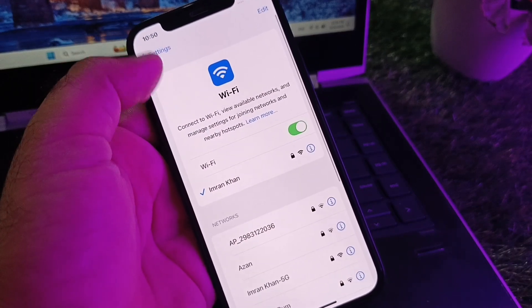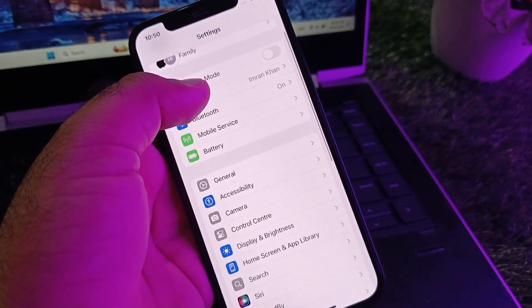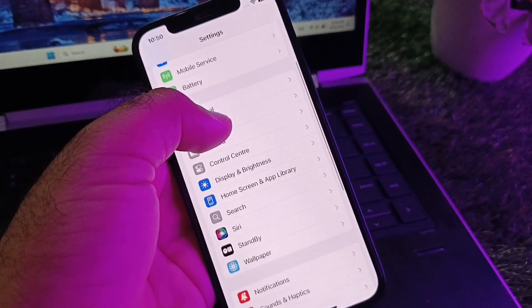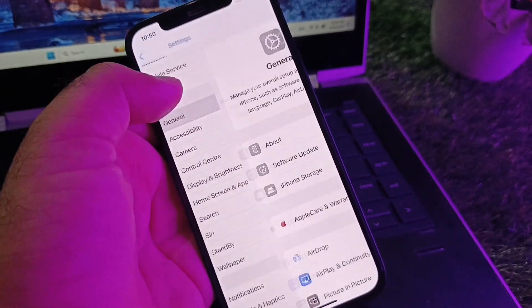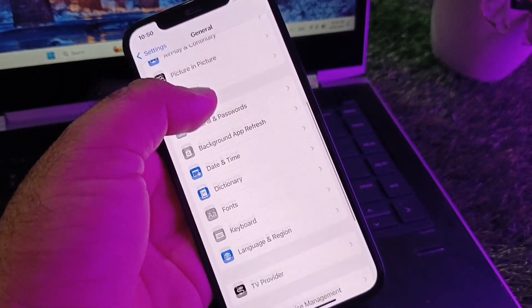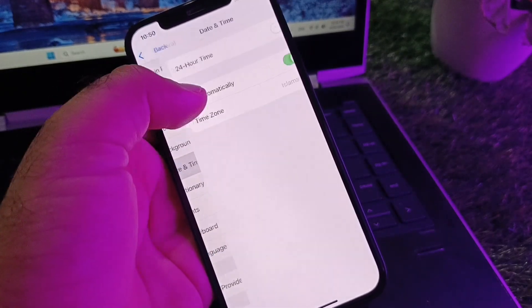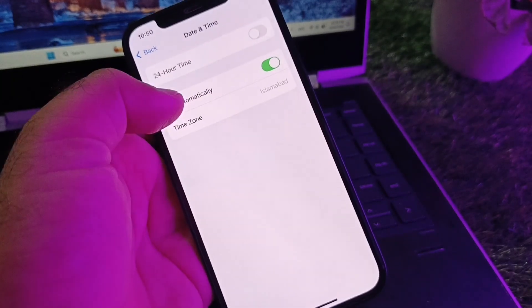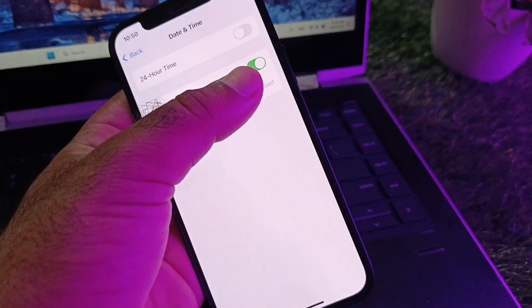Then click on General, and here is the option for Date and Time. Click on Date and Time and turn on Set Automatically.